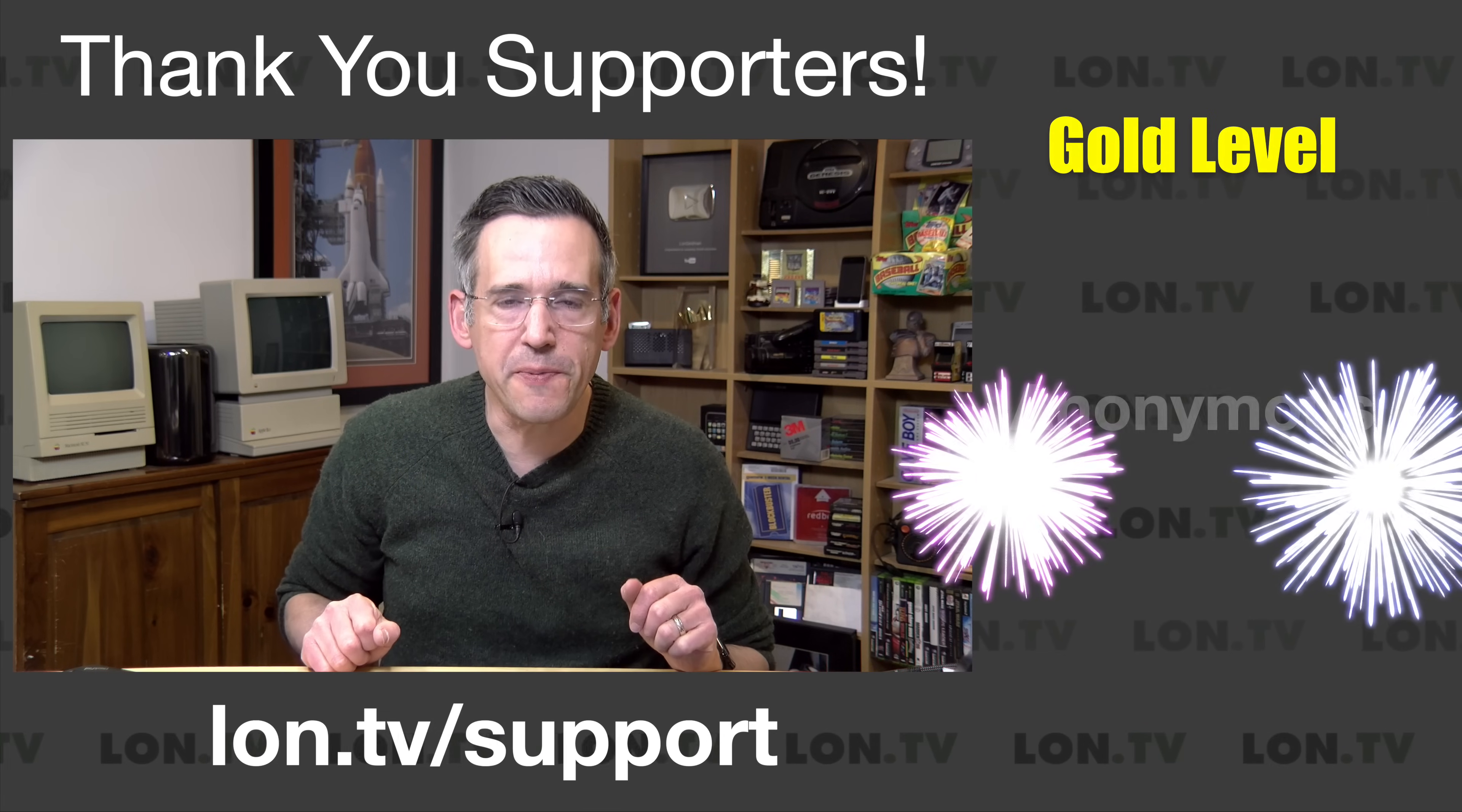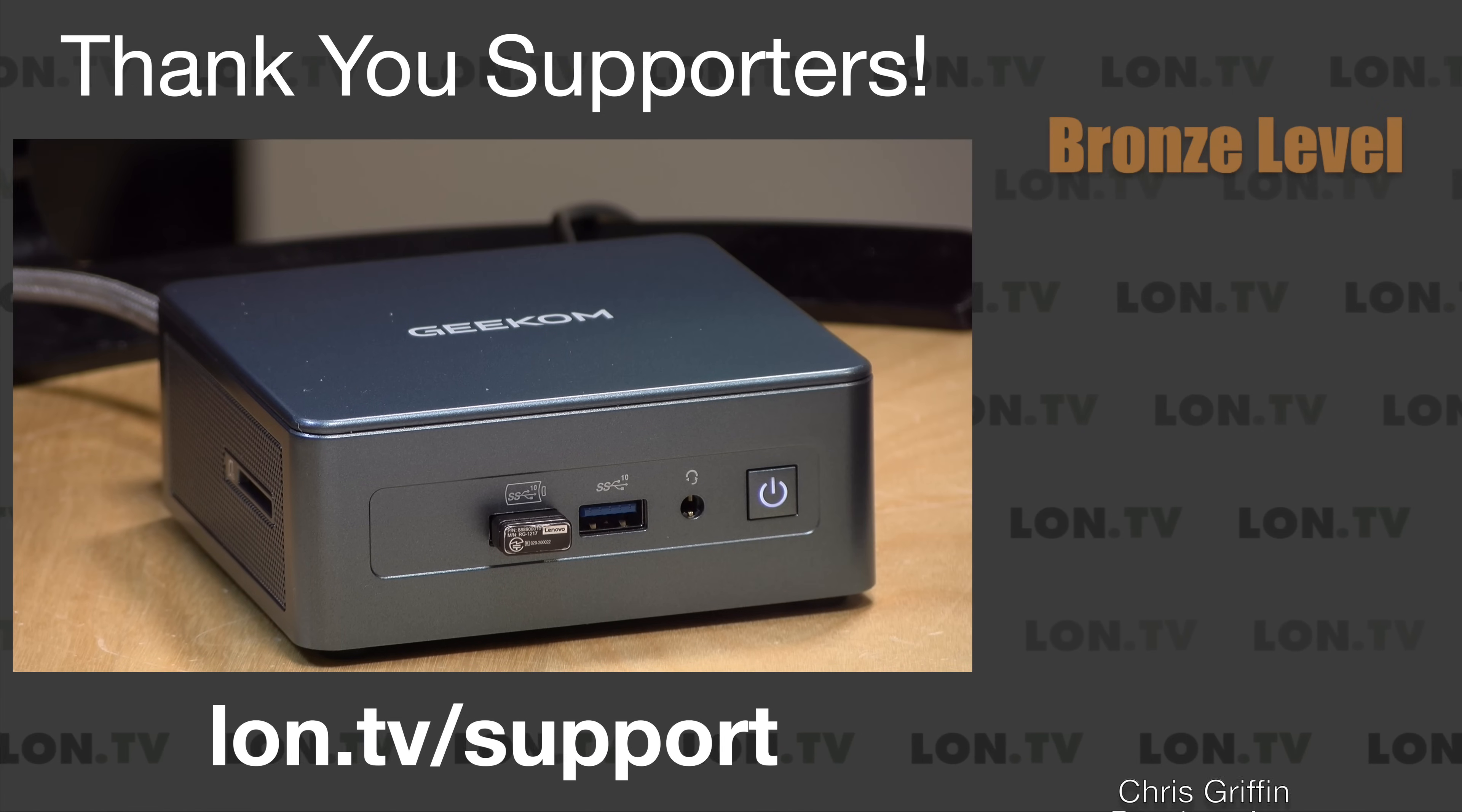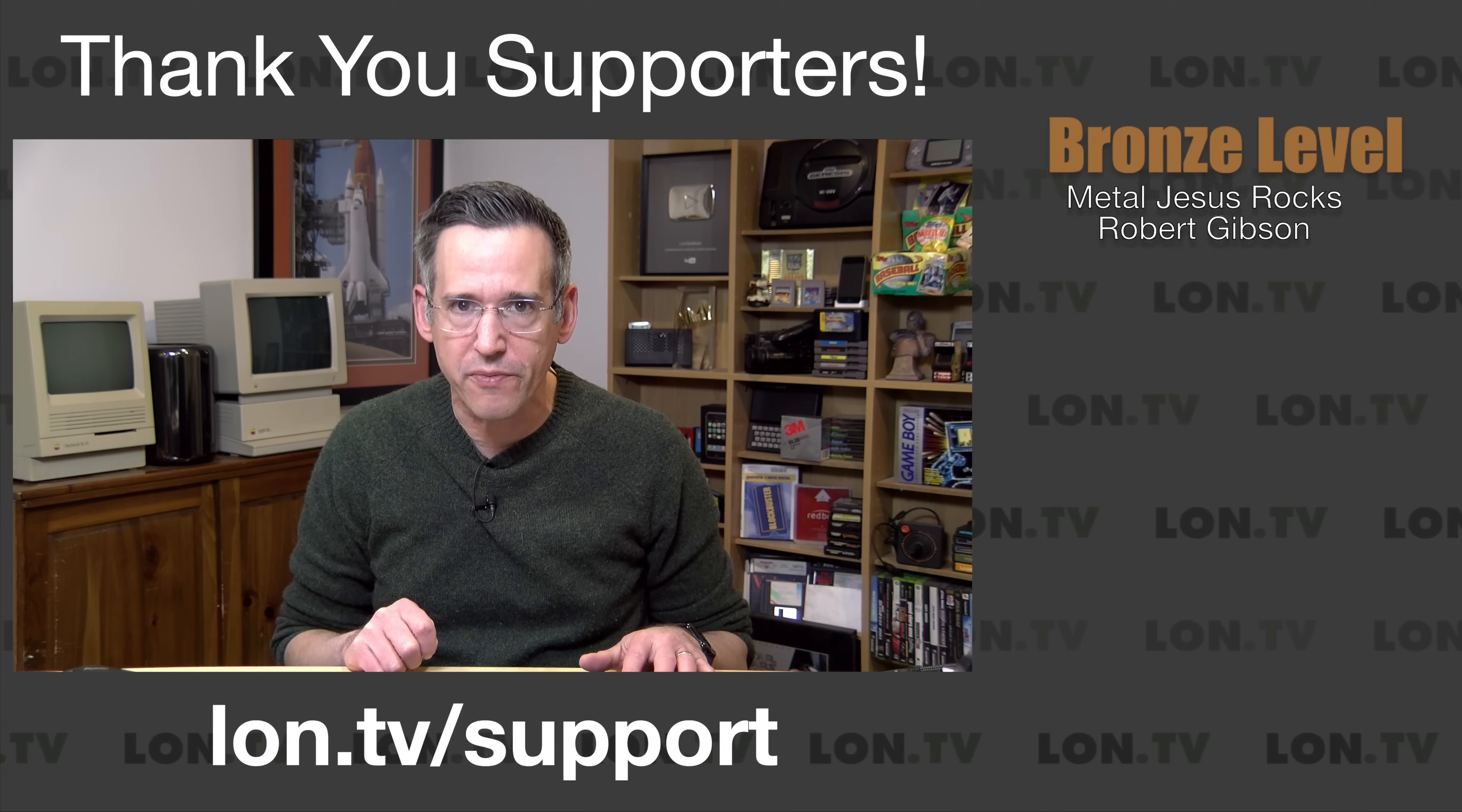I do want to let you know in the interest of full disclosure that this came in free of charge from Geekam. However, they did not review or approve what you're about to see. No other compensation was received and all opinions are my own. Let's get into it and see what this mini PC is all about.